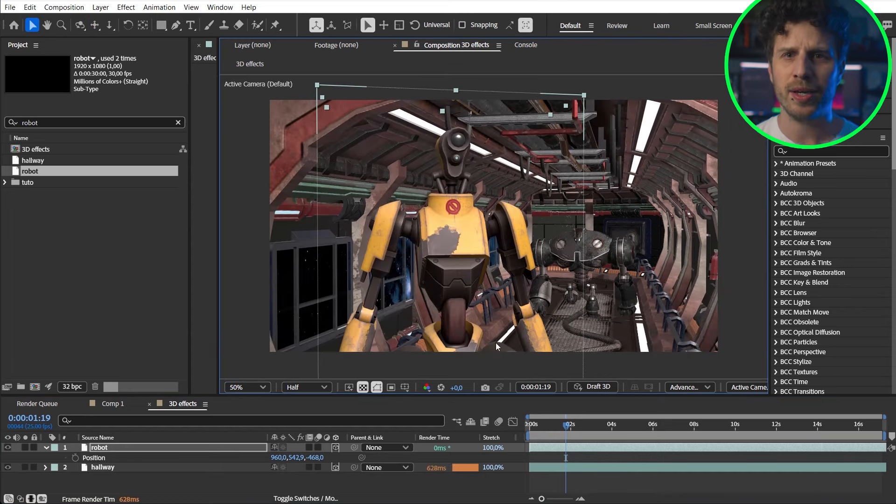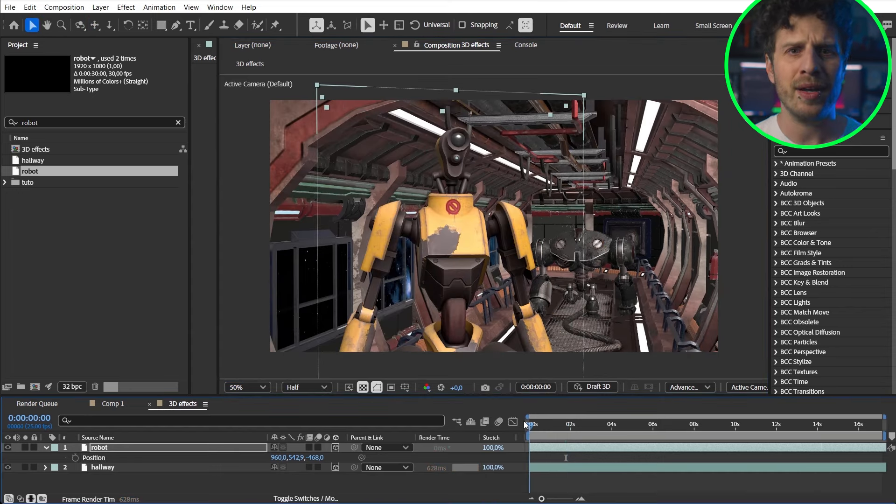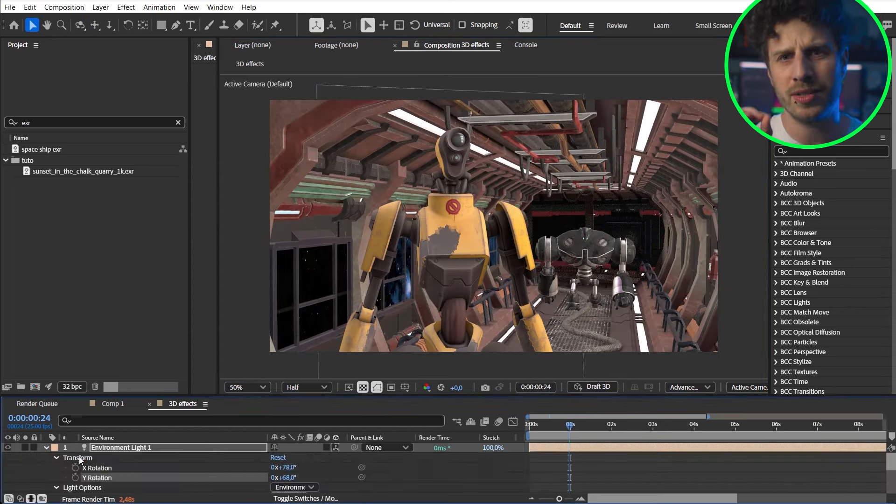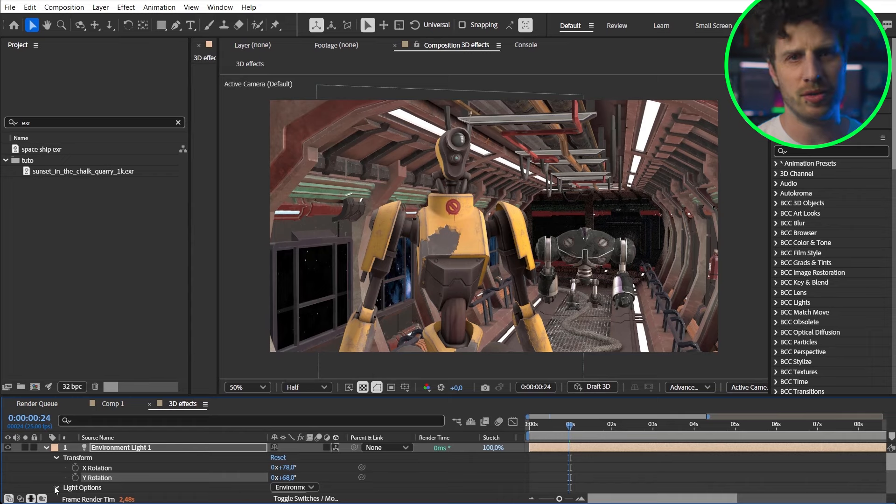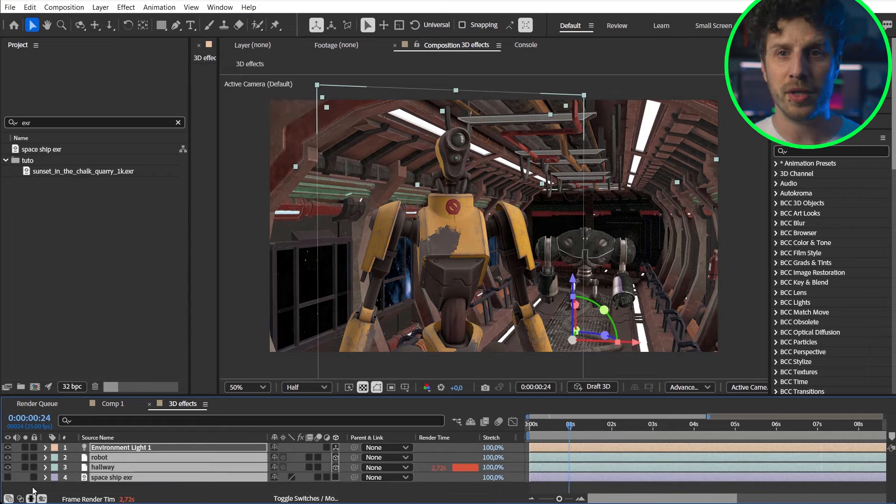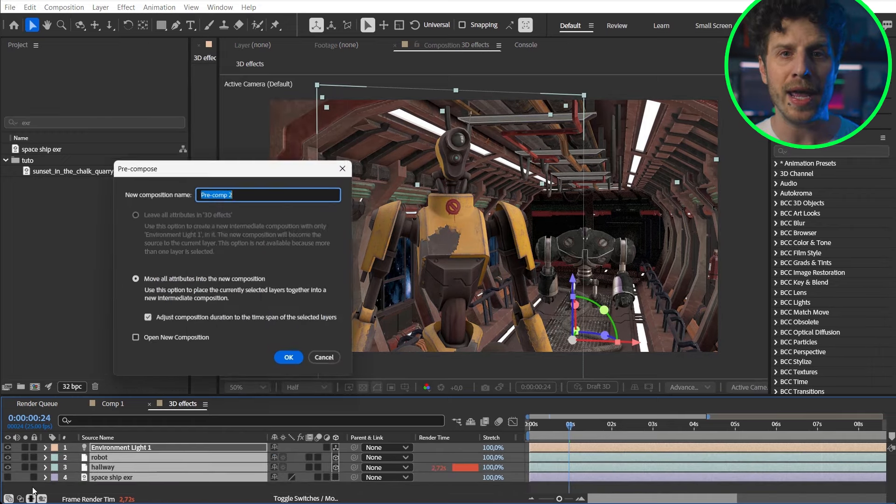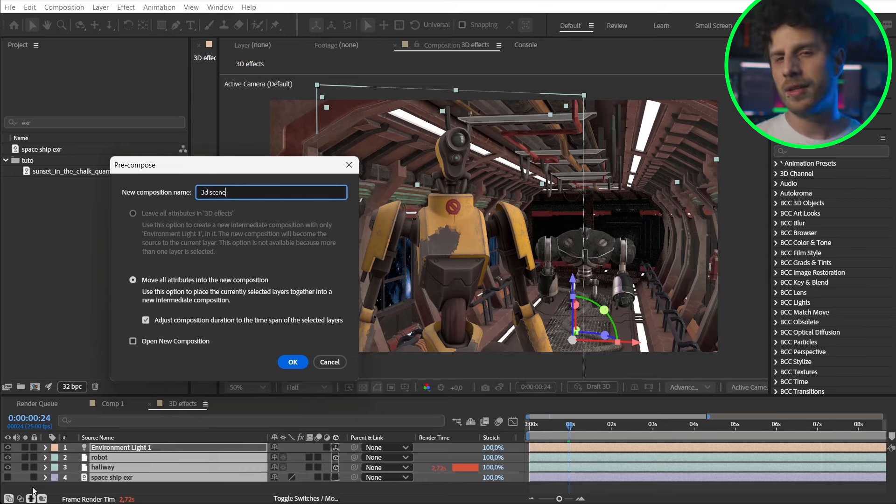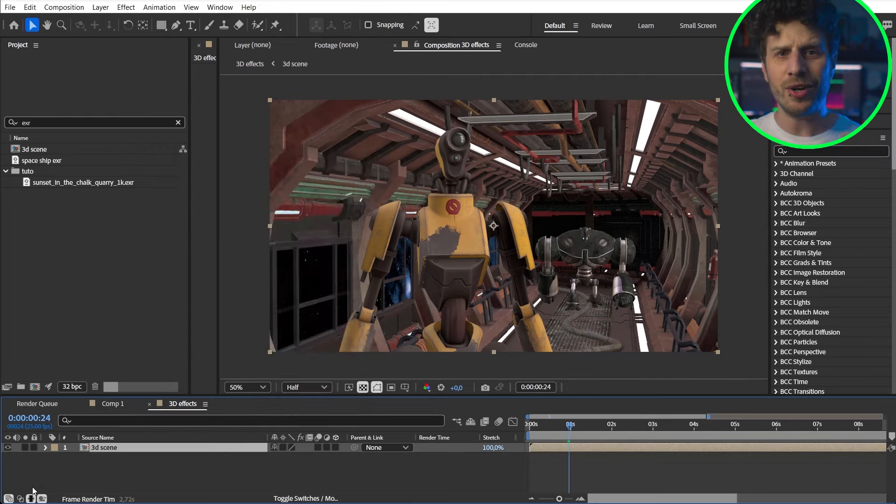The scene is looking great. But let's also improve on this with some new features. So I pre-comp all of this because now we are able to add 3D effects to compositions that have 3D content.